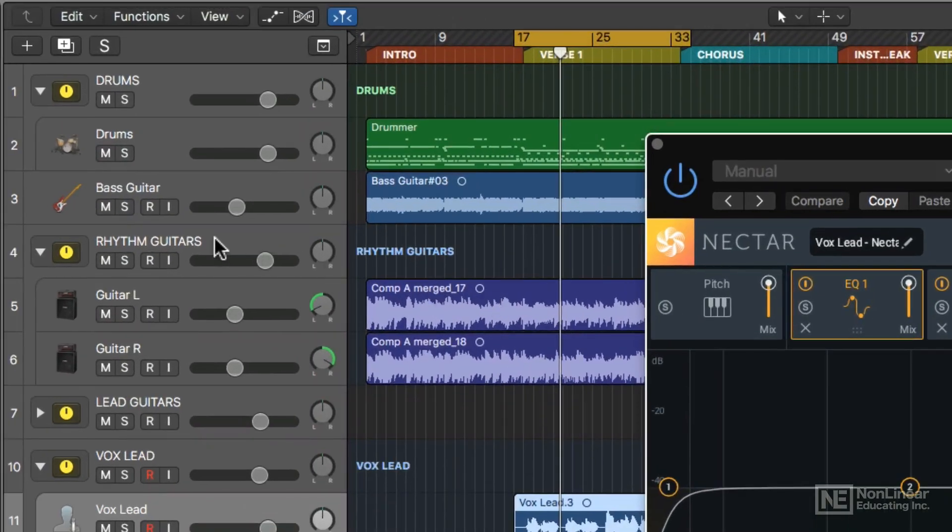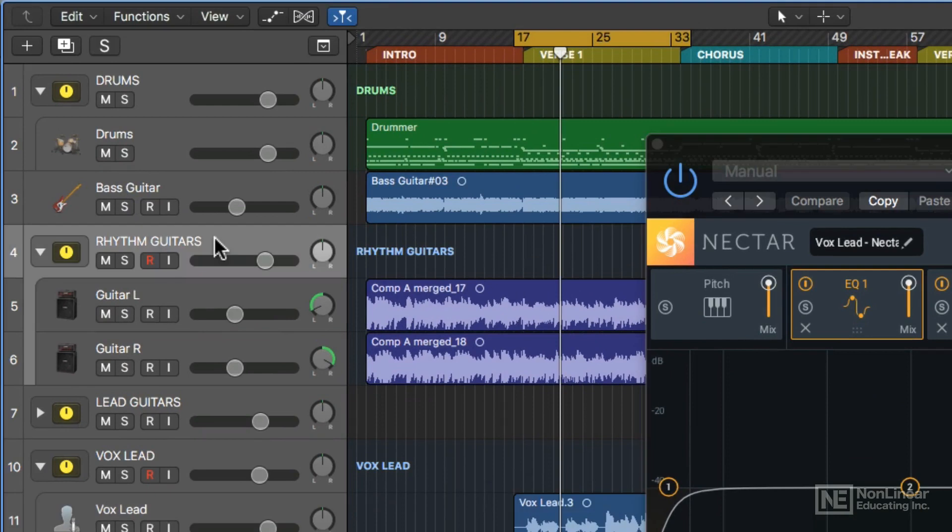What you do is you put the Relay plugin on the track that's clashing with the vocals. This is going to be the track where you want to carve out that space for the vocals. I'm going to choose my Rhythm Guitars track stack here.